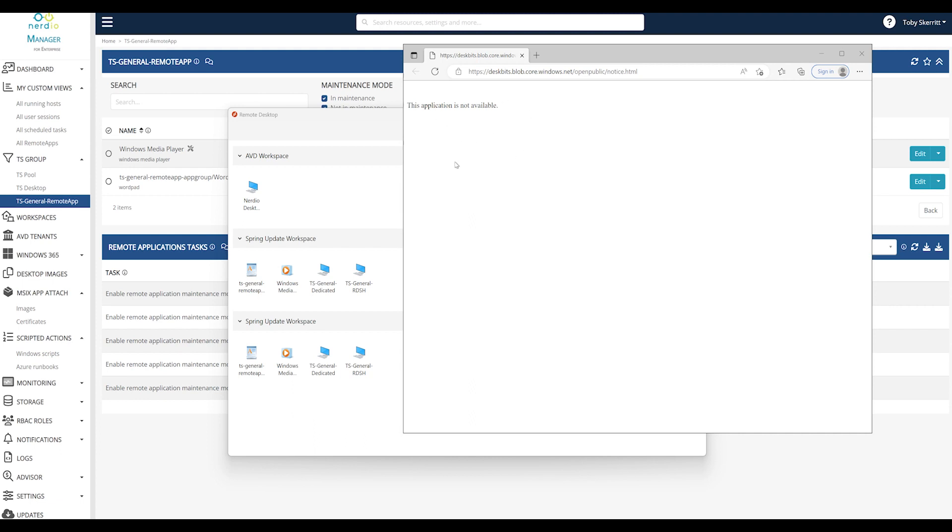And this is very flexible. So in this instance I'm just launching Edge on the remote app host and instructing Edge to launch this message which is hosted on a file share.